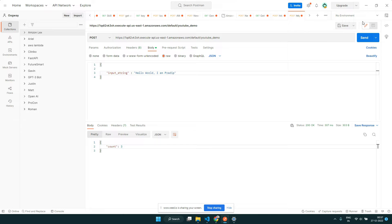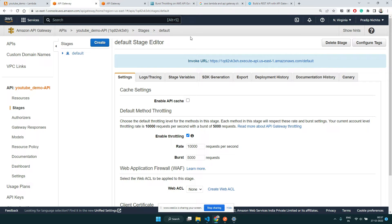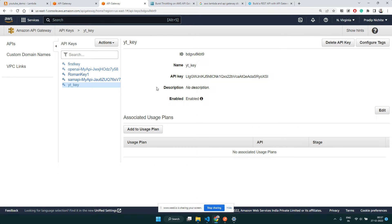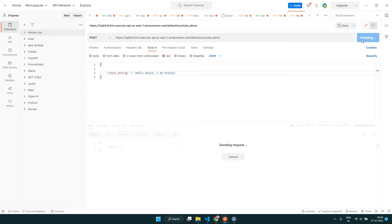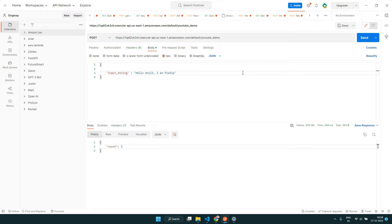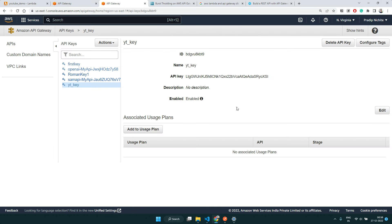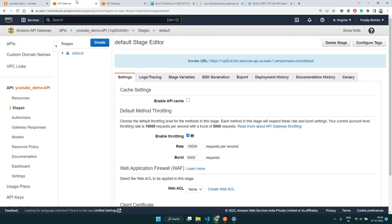It is still working because it's going to take maybe 30 seconds. Meanwhile, this is the key that we have created. Let's wait a couple of seconds and see. Okay, now it seems to be giving a 'Forbidden' — the changes have been deployed and activated. Now we are not able to make a request because we don't have that authorization key.